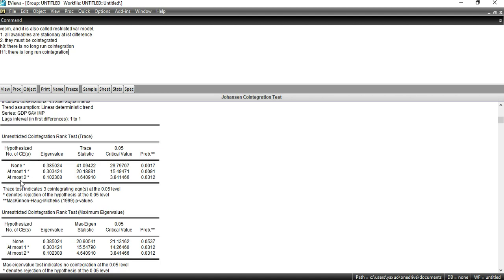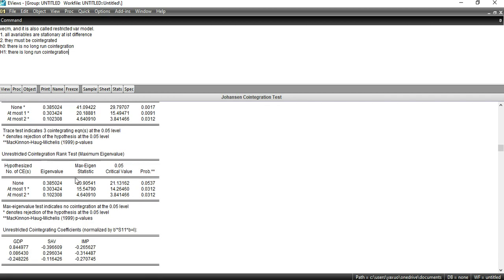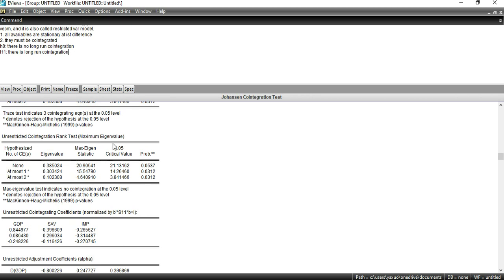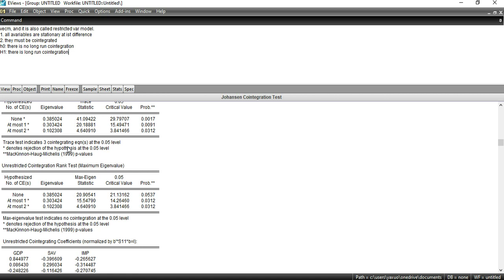Similarly, as mentioned here, the trace test indicates three co-integration equations. There is another method for checking long-run co-integration: the max eigenvalue test. This test also indicates no co-integration at 0.05 initially, but ultimately both the trace test and the max eigenvalue test show three co-integration equations, as the probability value is less than 0.05. We reject the null hypothesis, meaning there exists long-run co-integration between the variables.